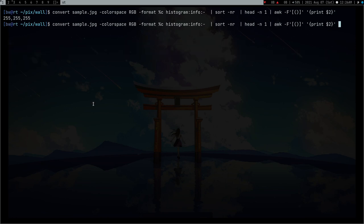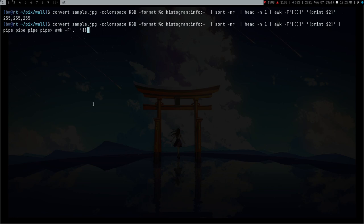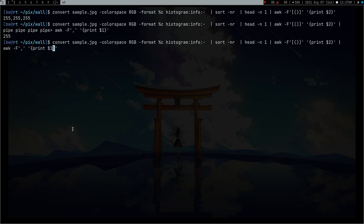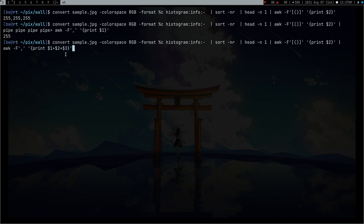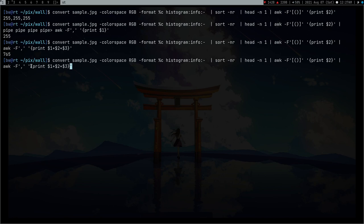Now I'll pipe this again into awk, this time using comma as a delimiter and print $1, $2, and $3. This gives me the sum of these three values. If you understand RGB, 255 is the maximum value of any color. I'm going to divide these three values by 765 and multiply by 100. This means this wallpaper is 100% bright.